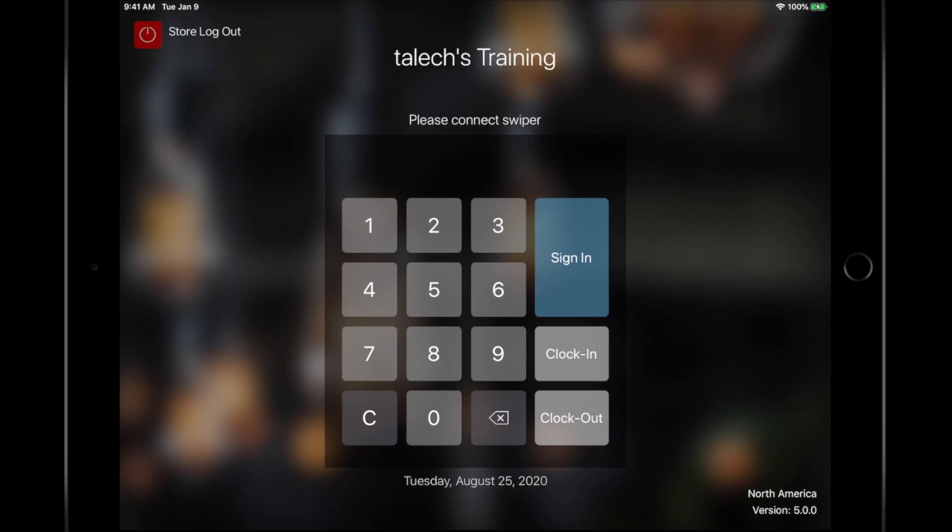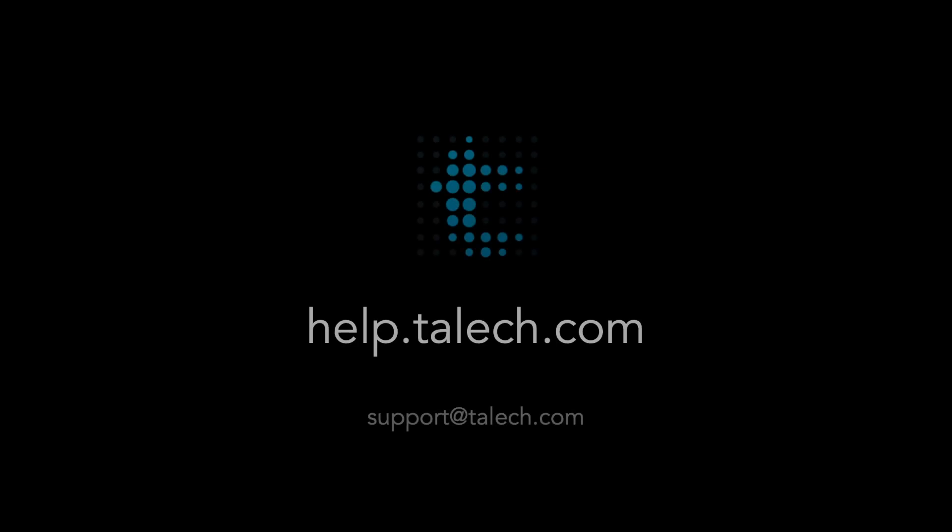This concludes the first round of basic Talech training. Please check back as we continue to add more content to our ever-growing lesson plans. If you need more information about a specific topic, we encourage you to check out help.talech.com or get in contact with us. Thank you again for choosing Talech.